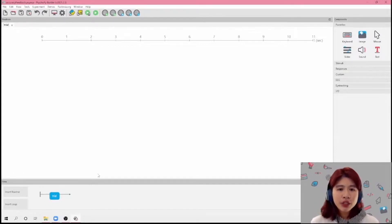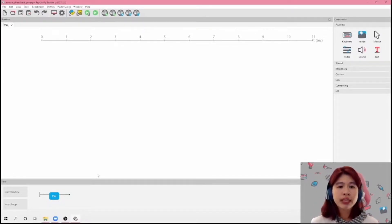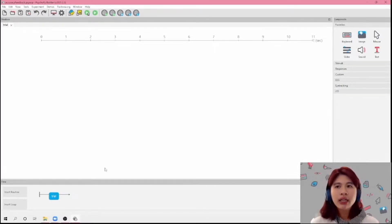Hi everyone! Thanks for watching this video. In today's video, I'm going to walk you through how to present accuracy feedback based on key presses and mouse clicks.